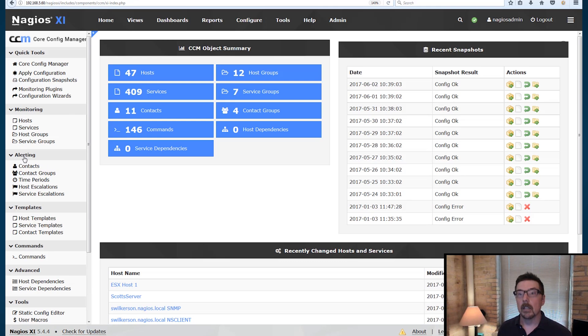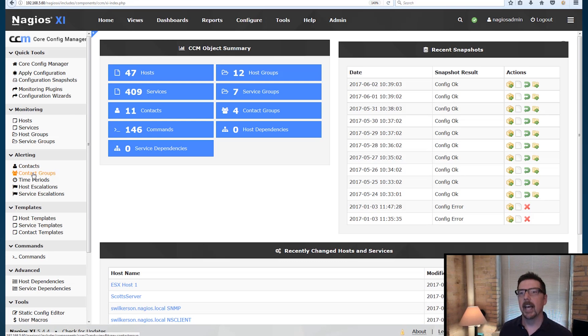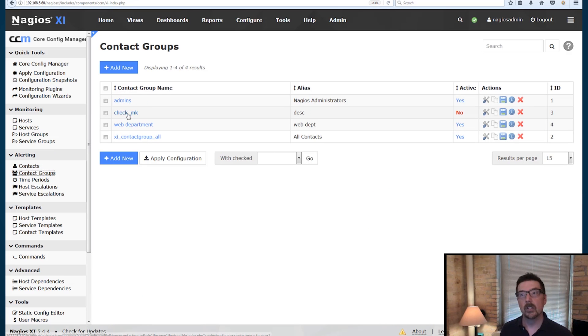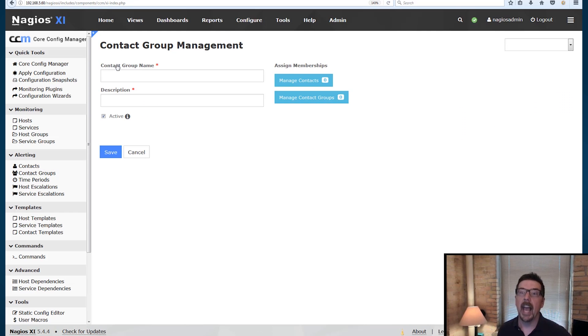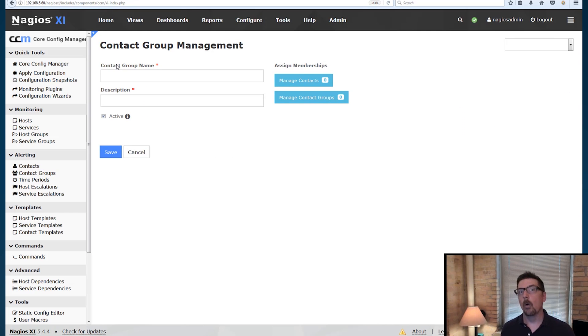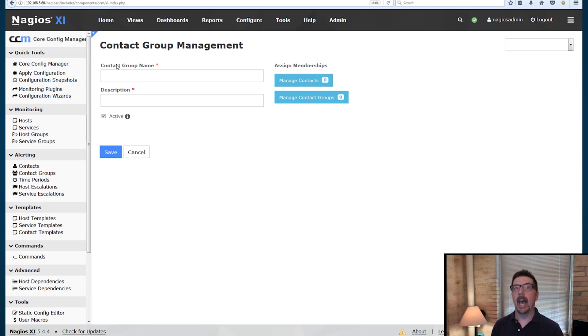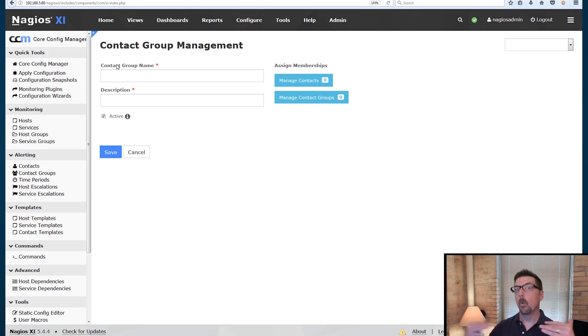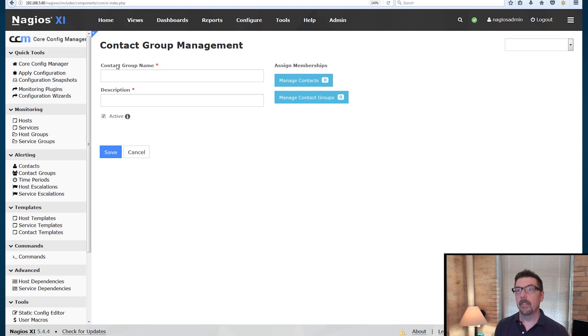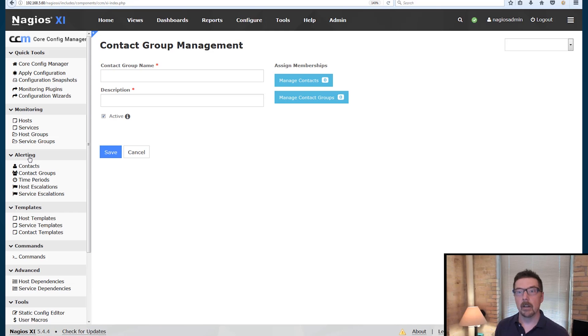We're on alerting and we're talking about contacts and contact groups. So these are pre-configured contact groups that we have in our demo machine, but you can add a new group. So in step four, when you were looking at individuals that could be contacted or groups that could be contacted when there's an alert, this is how you set it up. You come to the core config manager, you look at alerting and then contacts and contact groups.